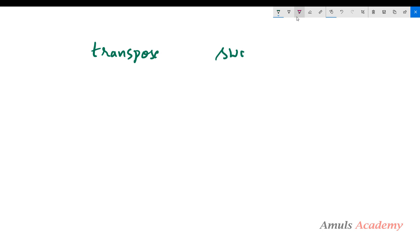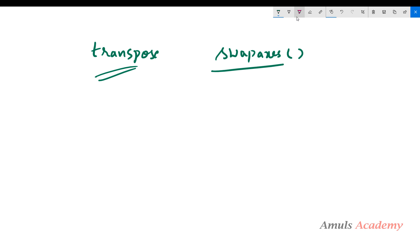Both transpose and swapaxes are used to interchange the dimensions of a given NumPy array. The key difference is that in swapaxes you can rearrange only two dimensions at a time, whereas with transpose you can arrange all dimensions at once or rearrange any two dimensions as well. That's it for now — thank you for watching, don't forget to subscribe to my channel, see you in the next class.